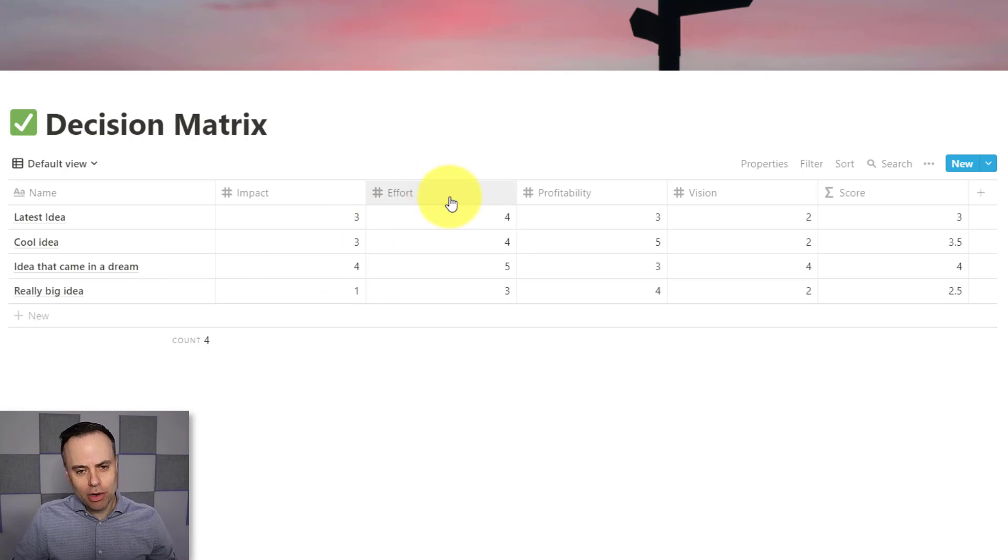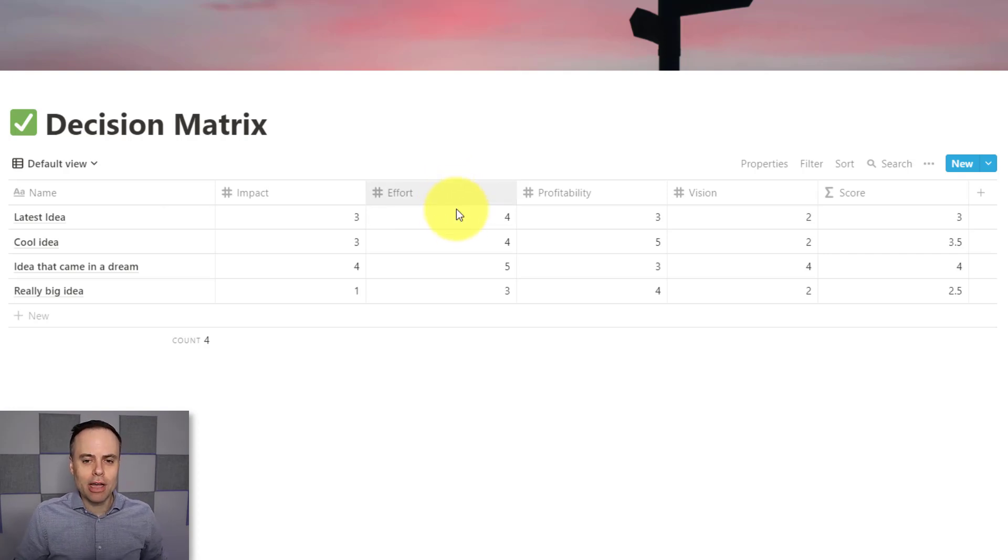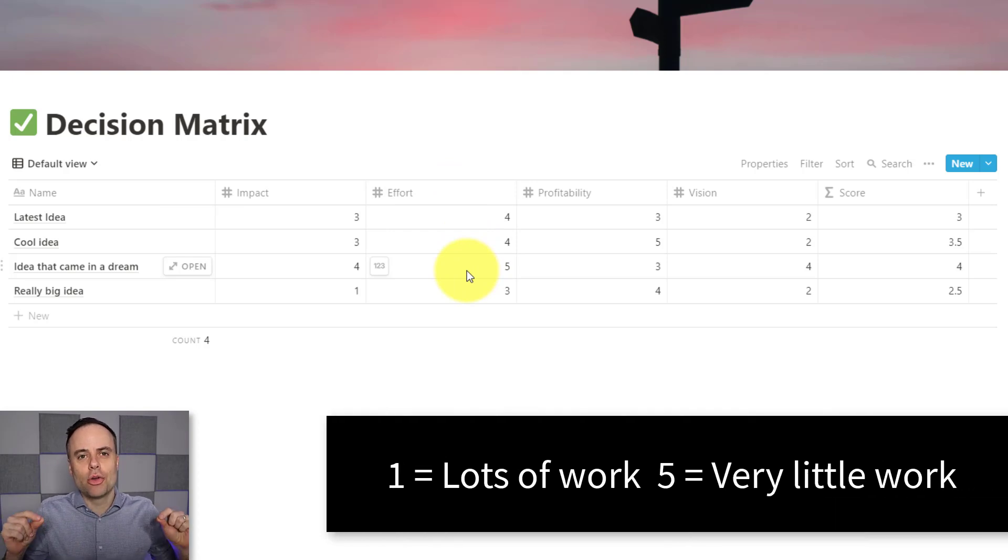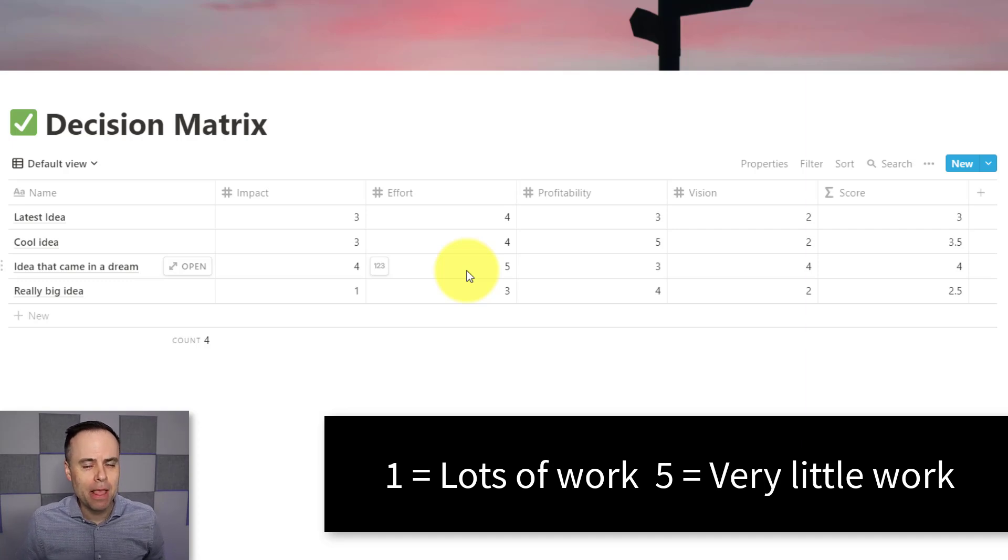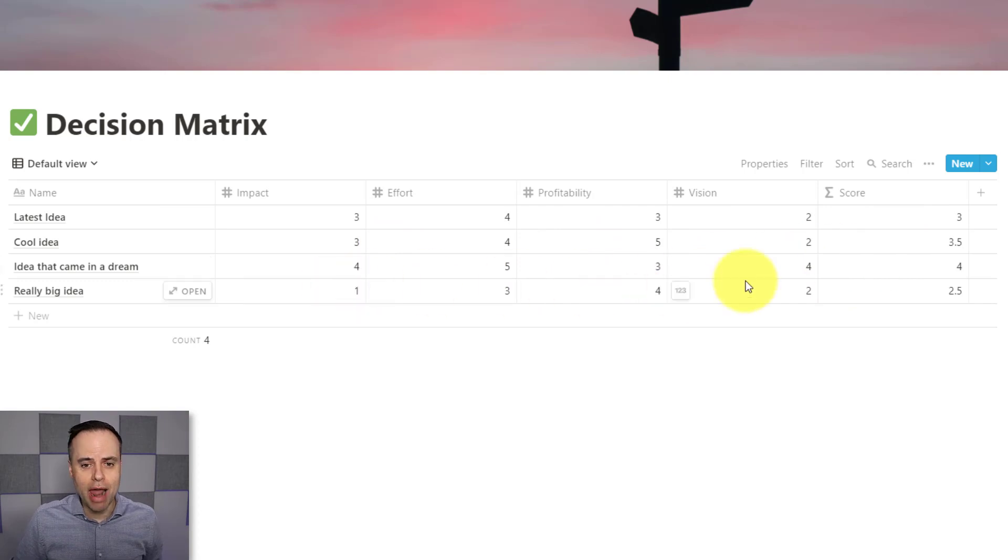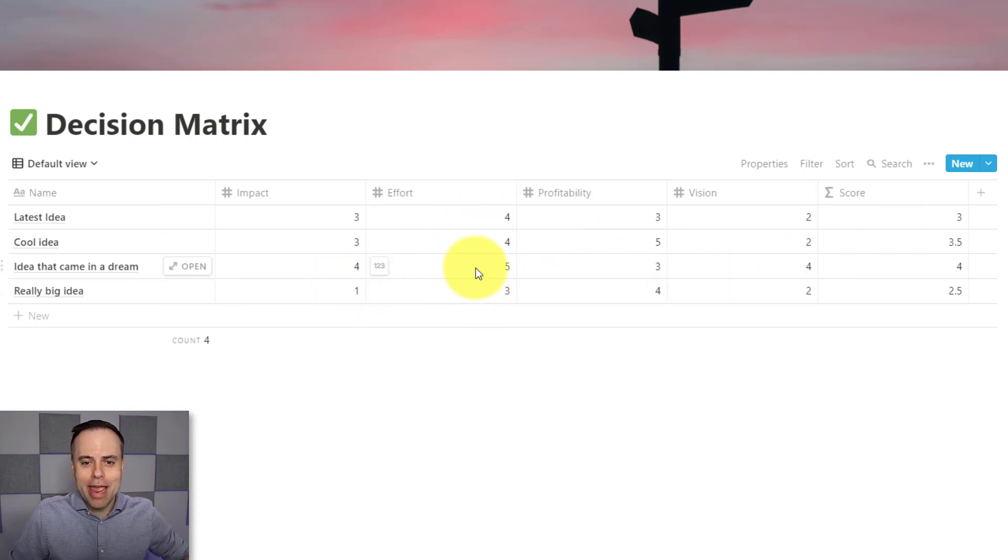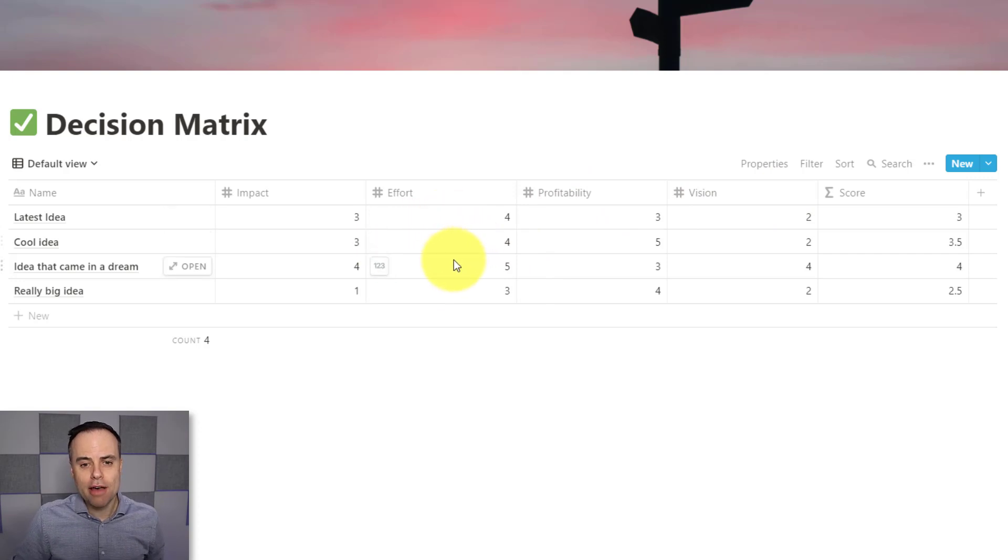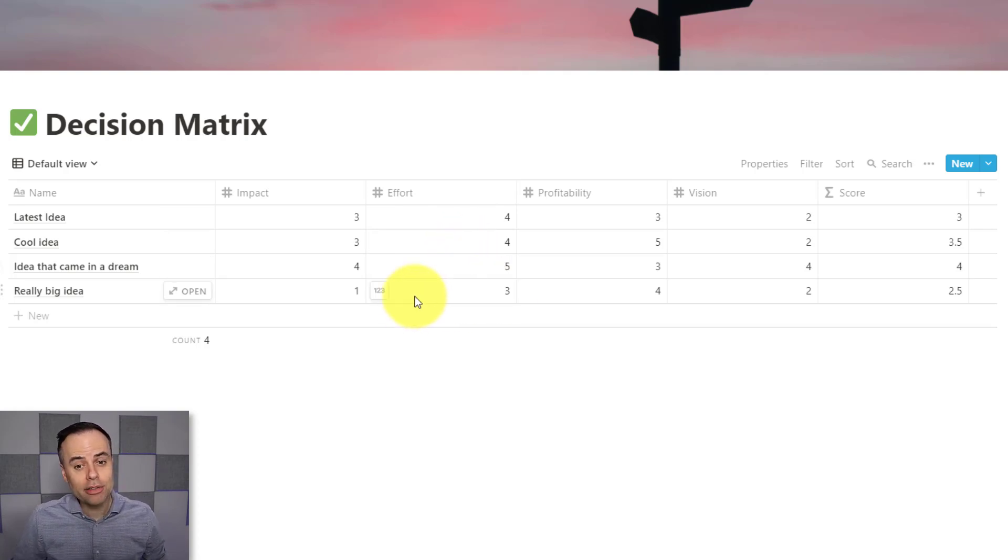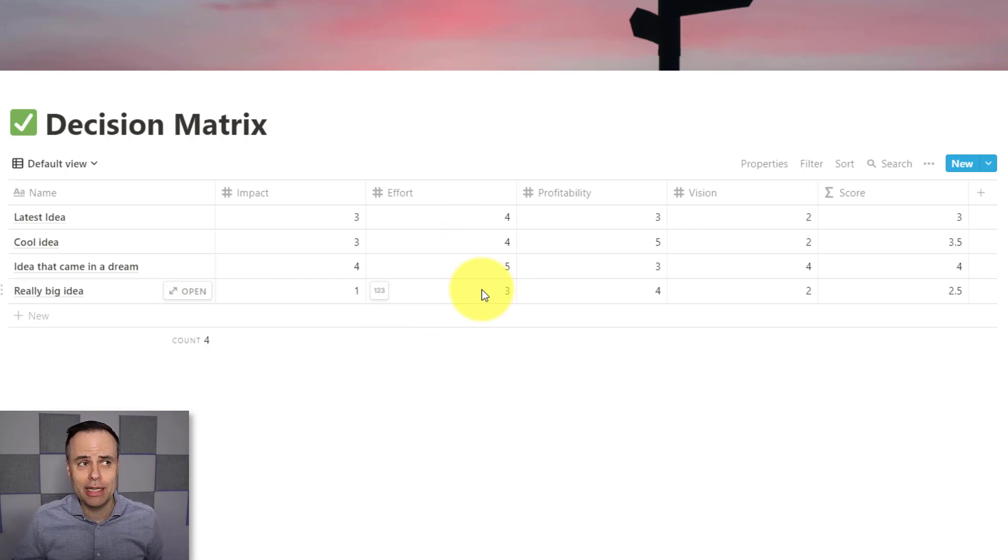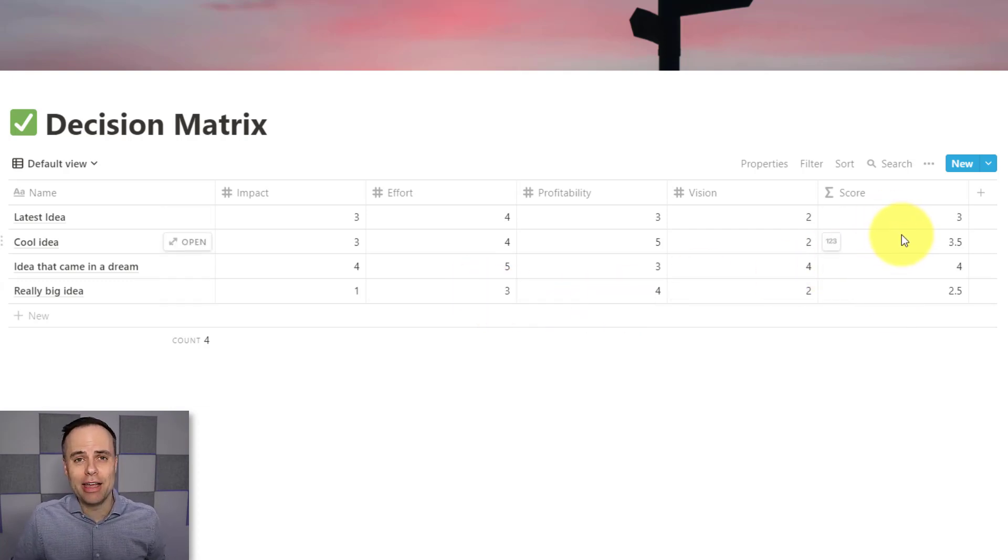Later on here, I want to clarify what effort is defined as in this case. And again, you can customize this for your own needs. In effort, I'm giving a high score for something that is actually going to take the smallest amount or the shortest amount of time. The reason being is that if you are going to sum up these numbers or average out these numbers, you want a positive score or a great score here in all of your categories. So the higher the number, in this case, the better. So when I have a five or some of these fours, this actually means that it's not going to take a significant amount of effort compared to my really big idea, which I've given it a score of three. If I've given something a score of one, that means it's going to take an awful lot of effort, and therefore not get as high of a total score.